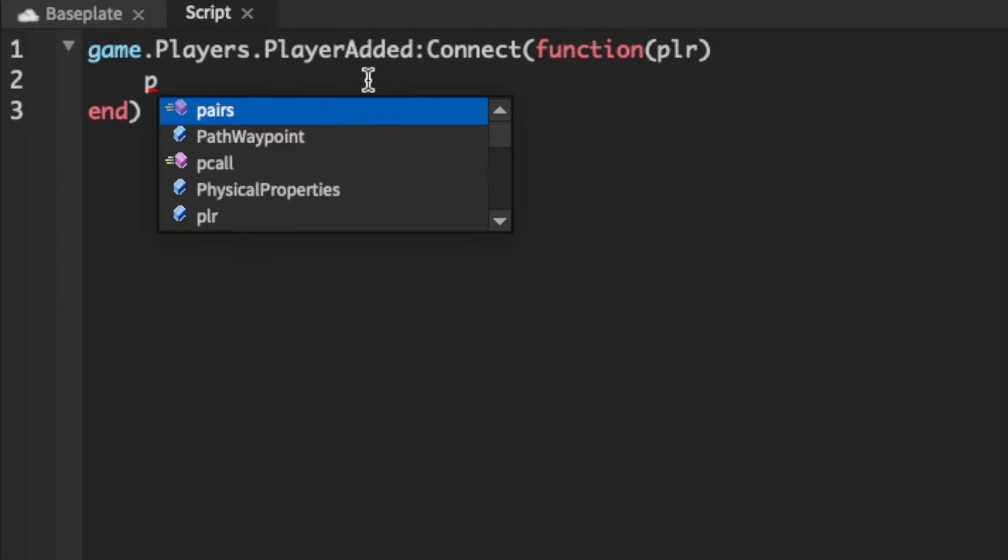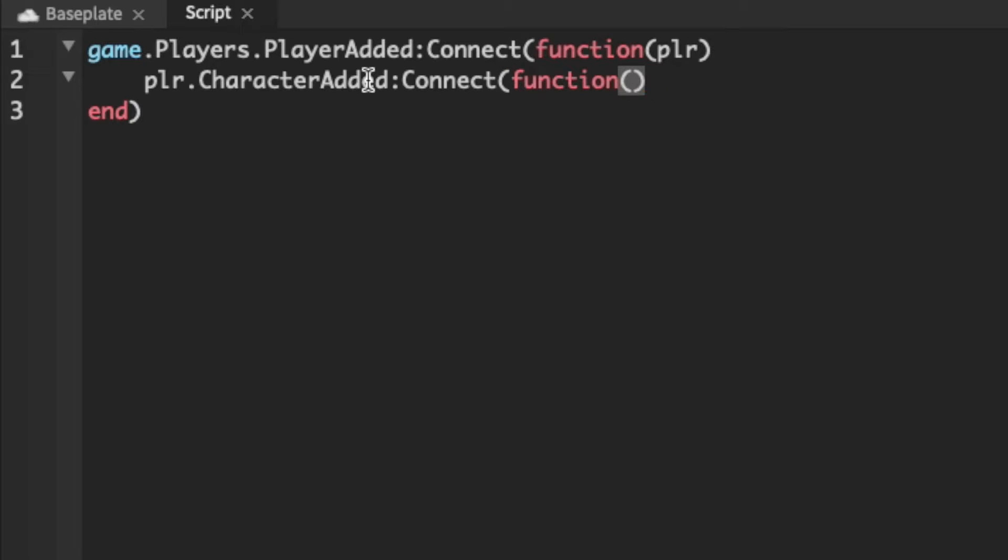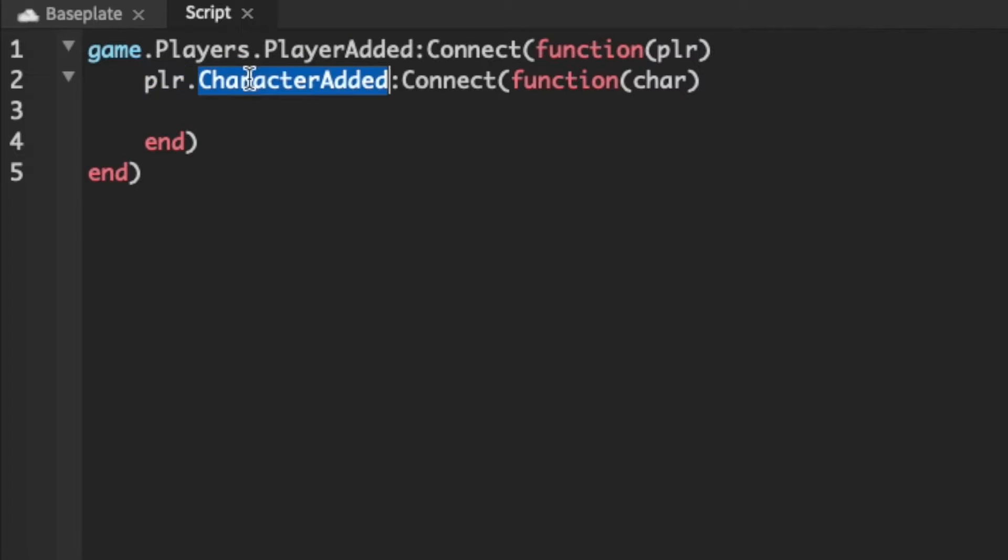Then we can do PLR that character added connect function and this time instead we're gonna do care. And essentially this will check whenever the player's character gets loaded into the game and essentially then we can reference it with care.